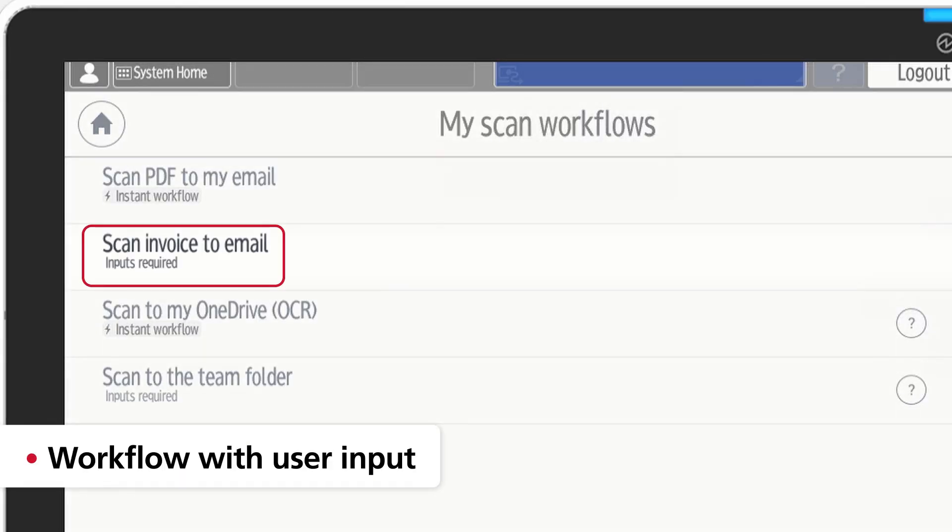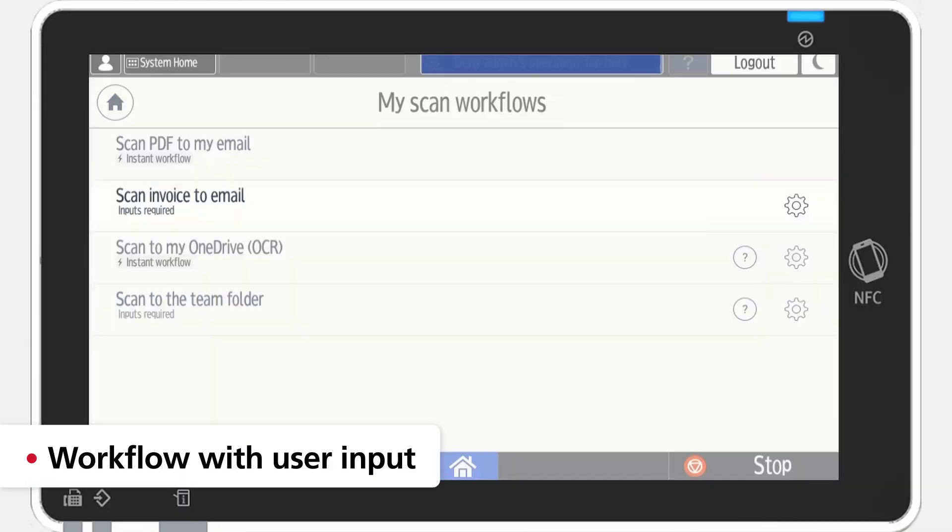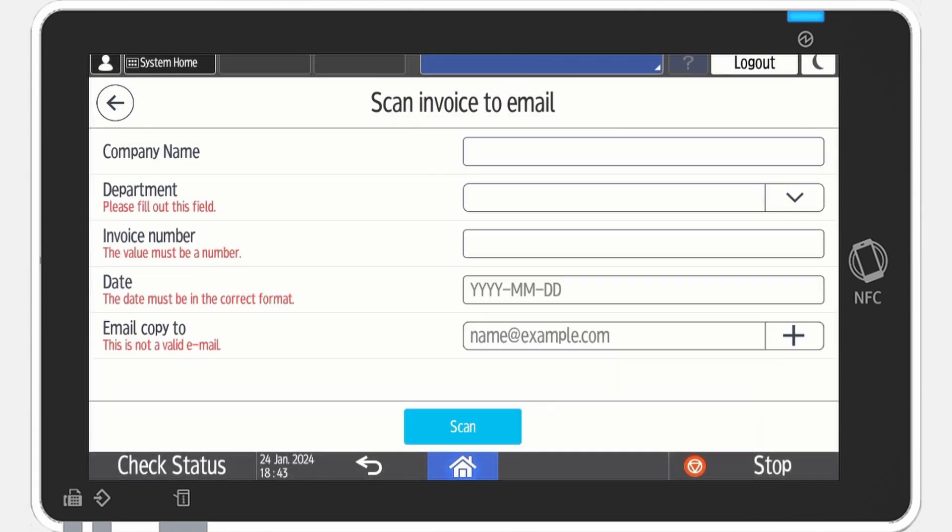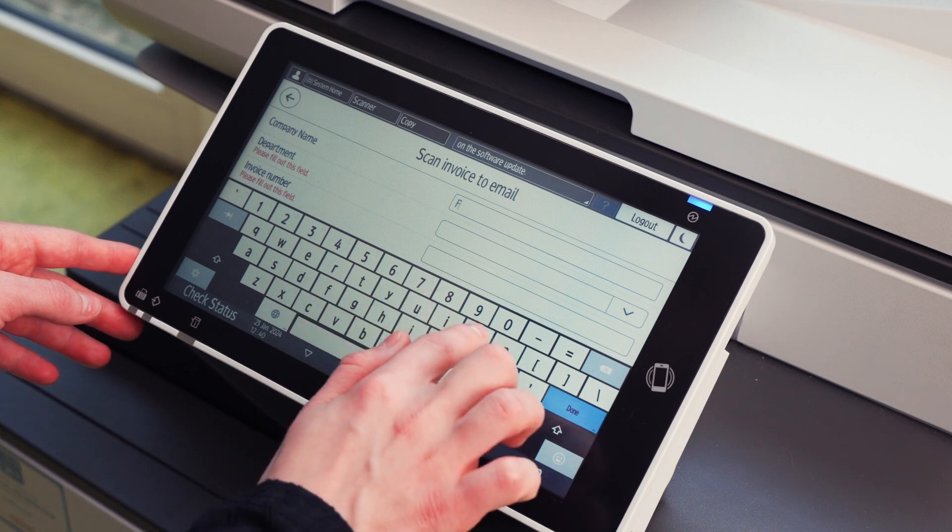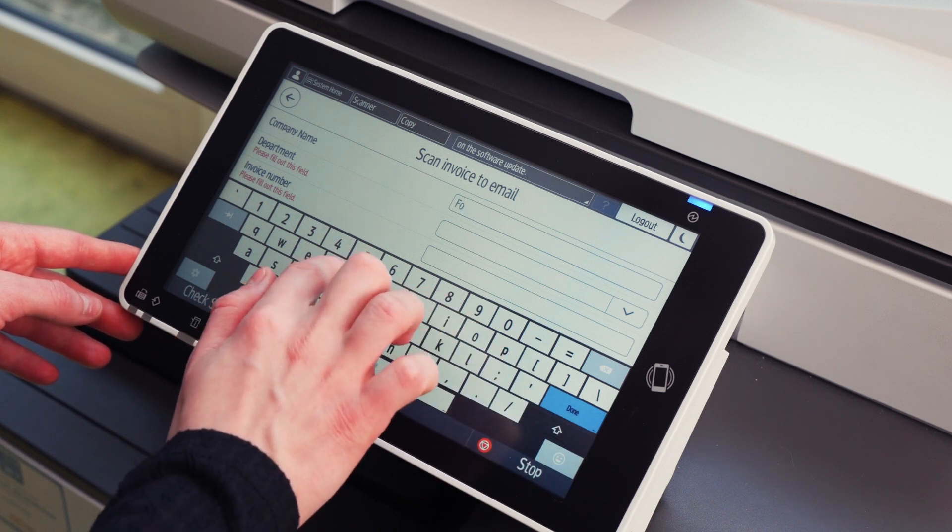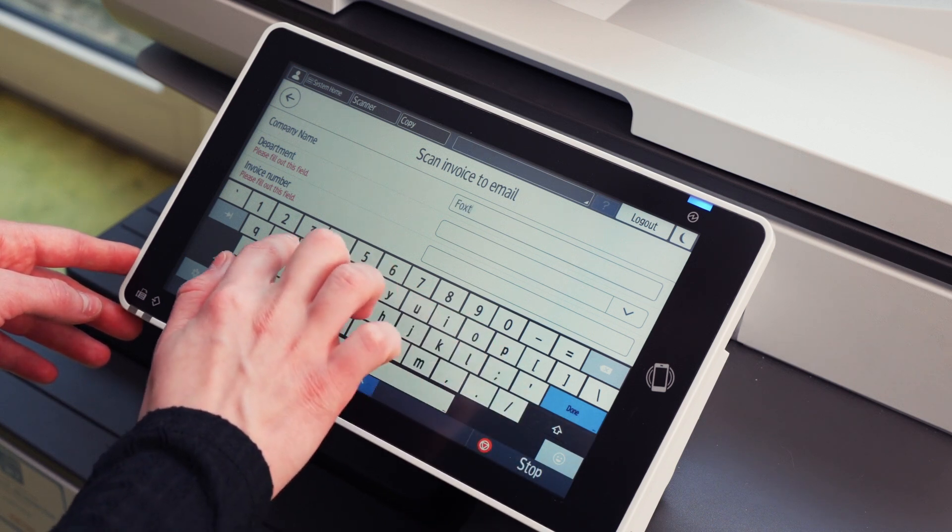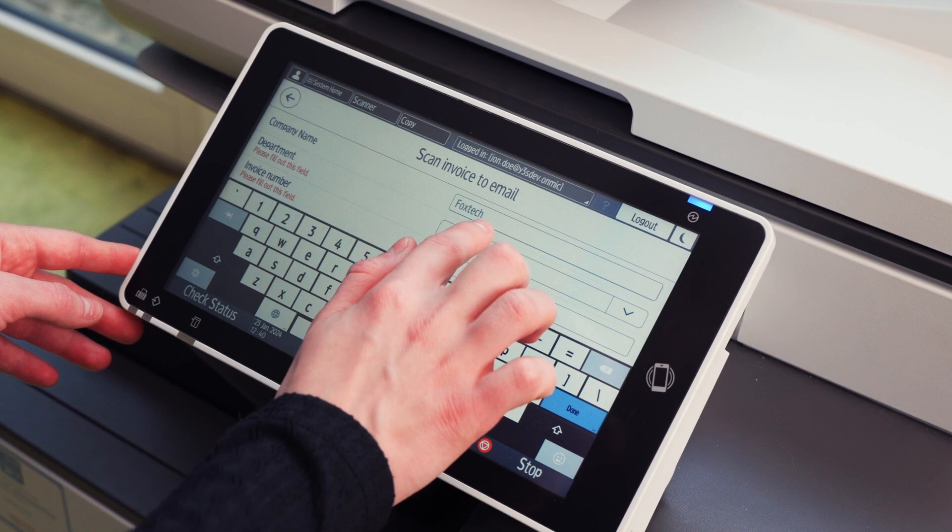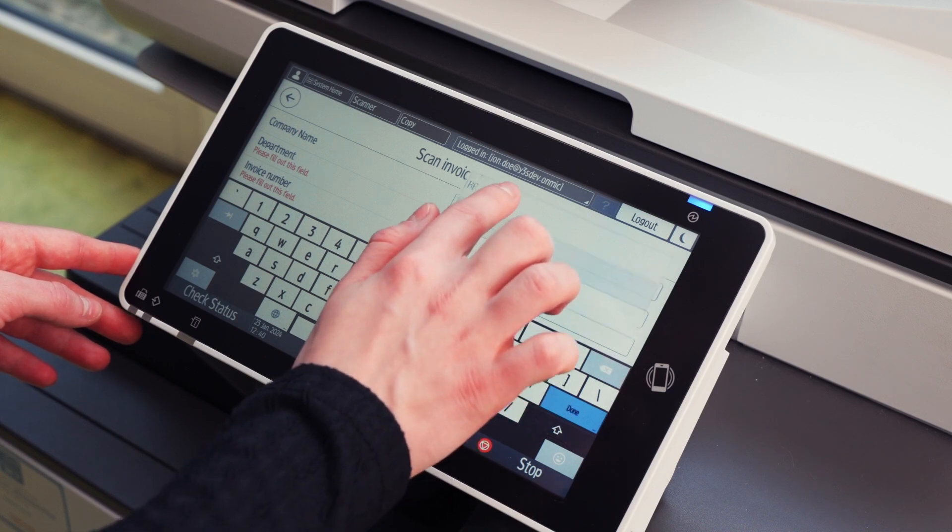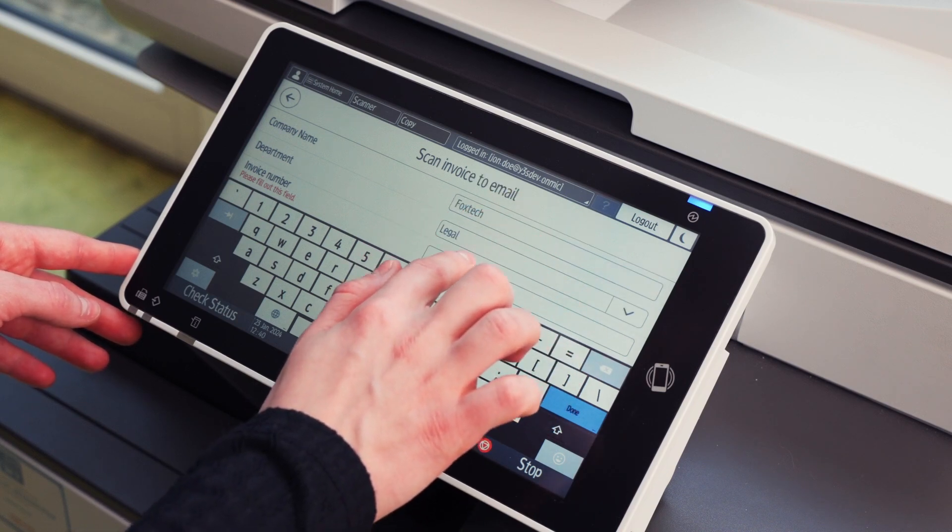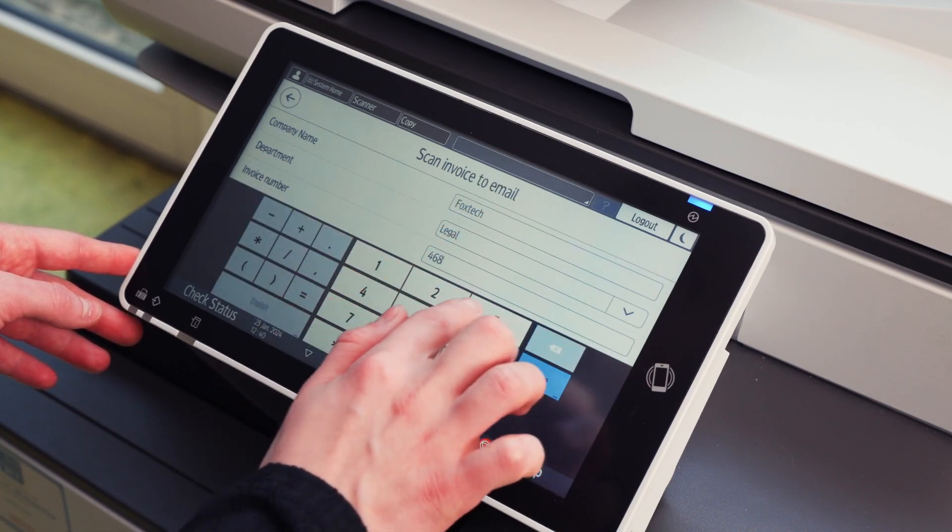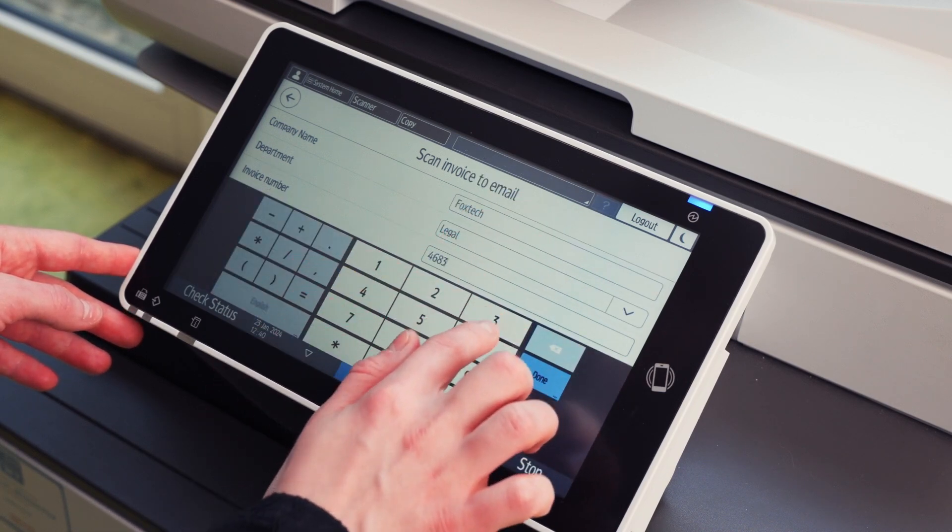Selecting a workflow where input is required or tapping its gear icon will open the workflow settings. The inputs are collected as metadata, which facilitate key information for users in your organization to further process the documents that are delivered. In this scenario, you can see different types of inputs.